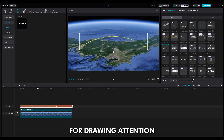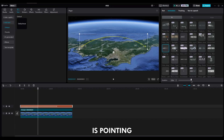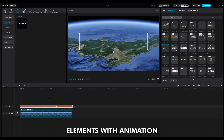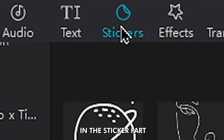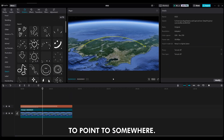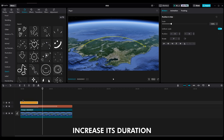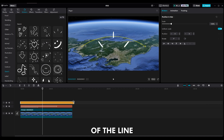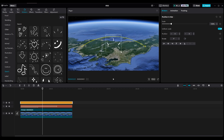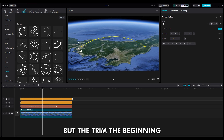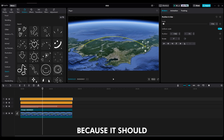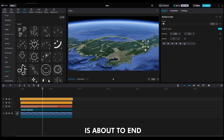These animations are great for drawing attention to where the line is pointing. Now it's time to add elements with animation. In the Sticker part, sketch, find something to point to somewhere. Put it on top of the layer, increase its duration, and place it at the beginning of the line. Duplicate it for the end of the line, but trim the beginning of the layer because it should only be visible when the arrow animation is about to end.